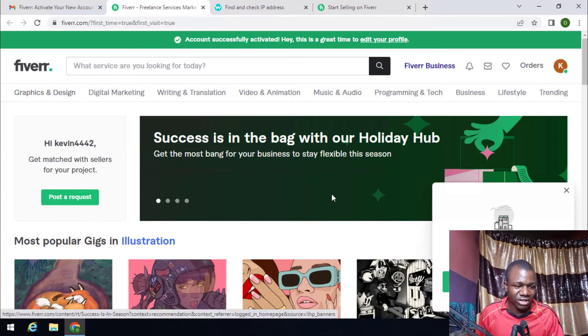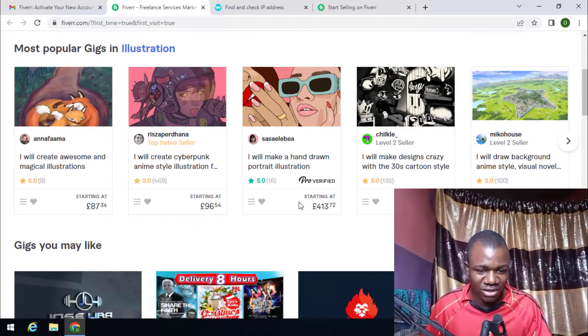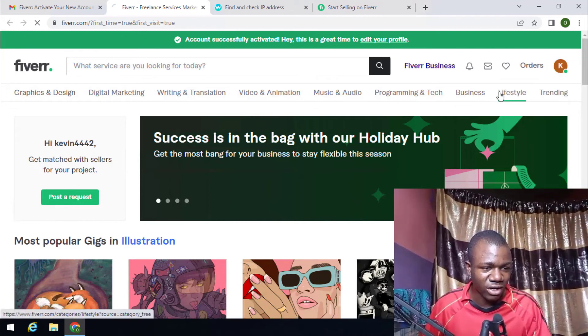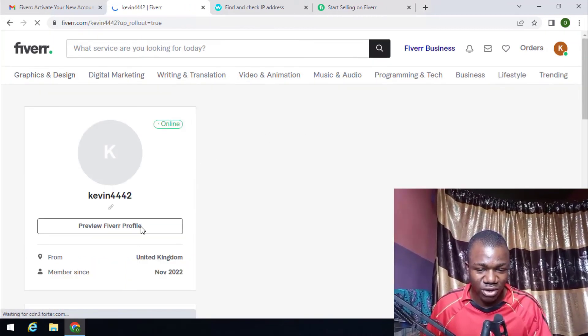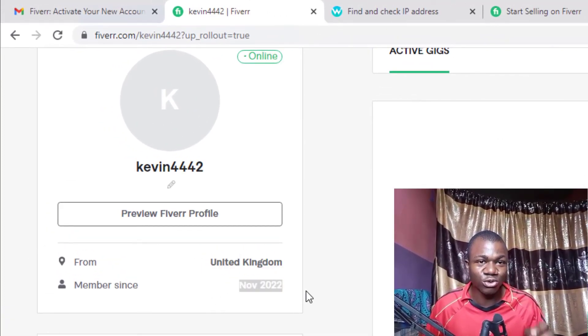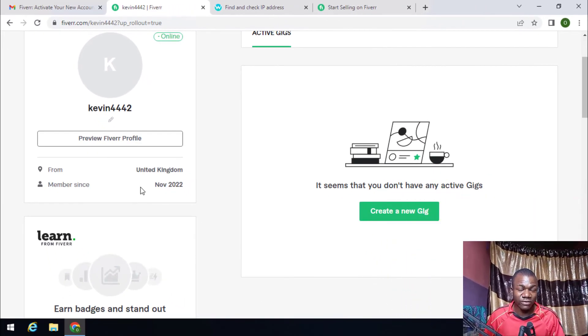So that is how to create the UK Fiverr seller account, but this is not all. After creating it like this, if you scroll down you can see all prices are shown in pounds. If I click on my profile icon and go to profile, you can see it shows 'From United Kingdom' and member since November 2022 — today is the third of November — confirming the account is registered as a UK account.